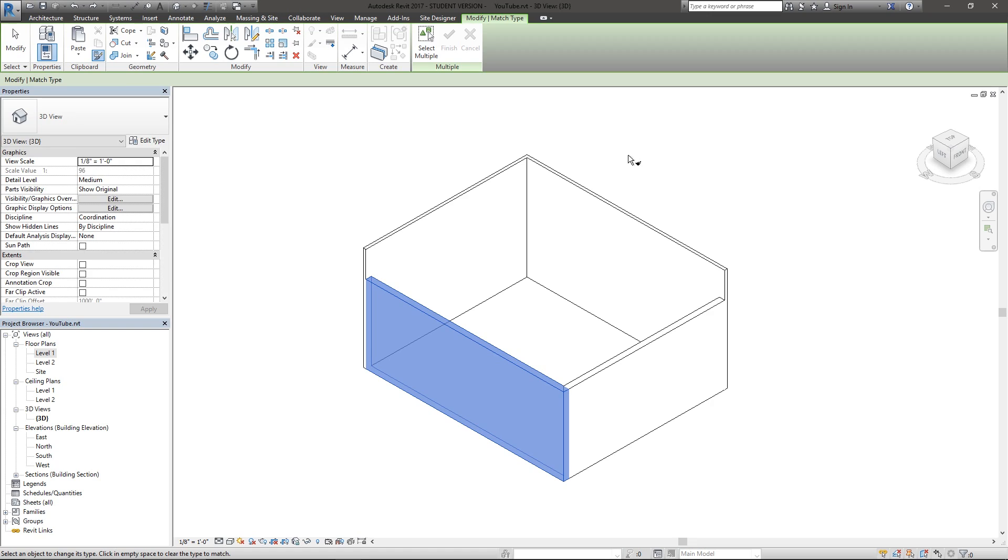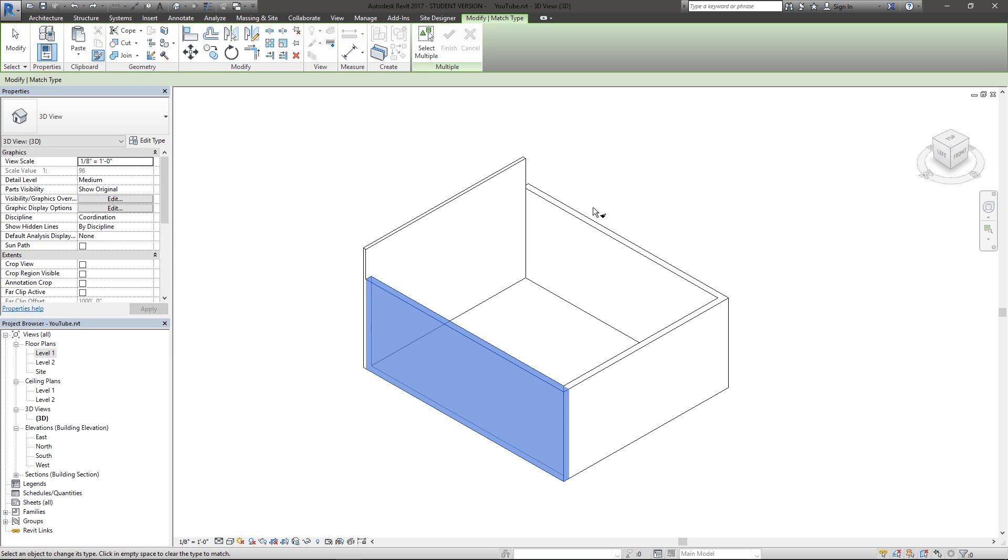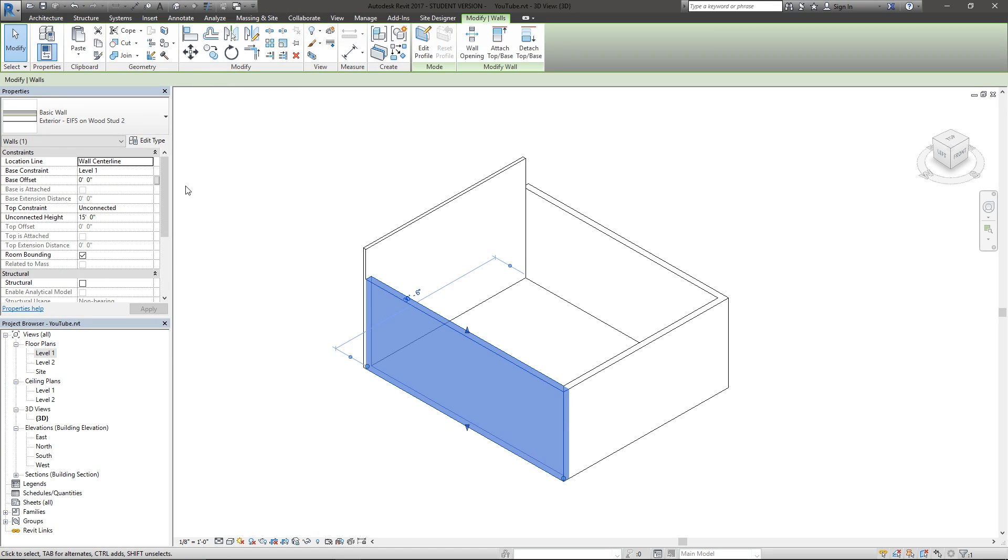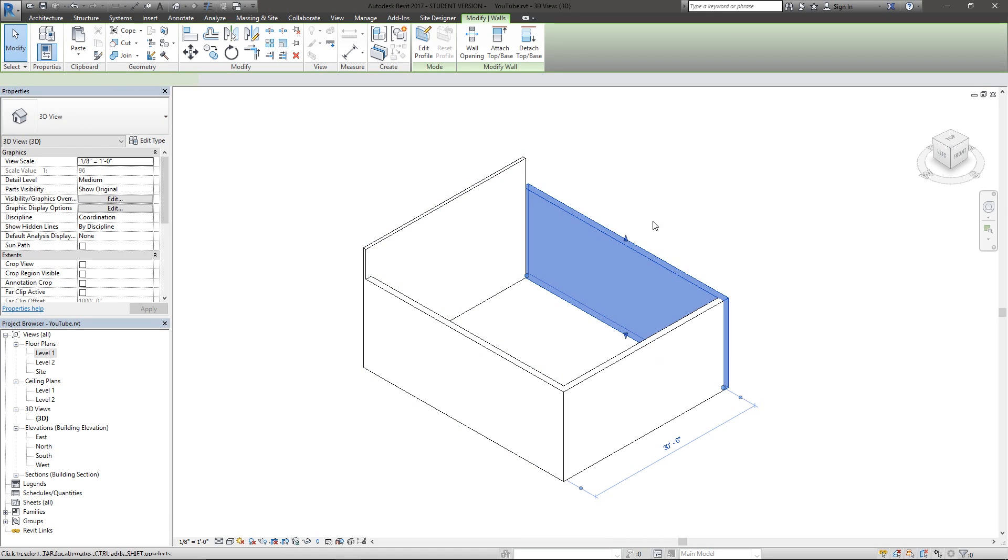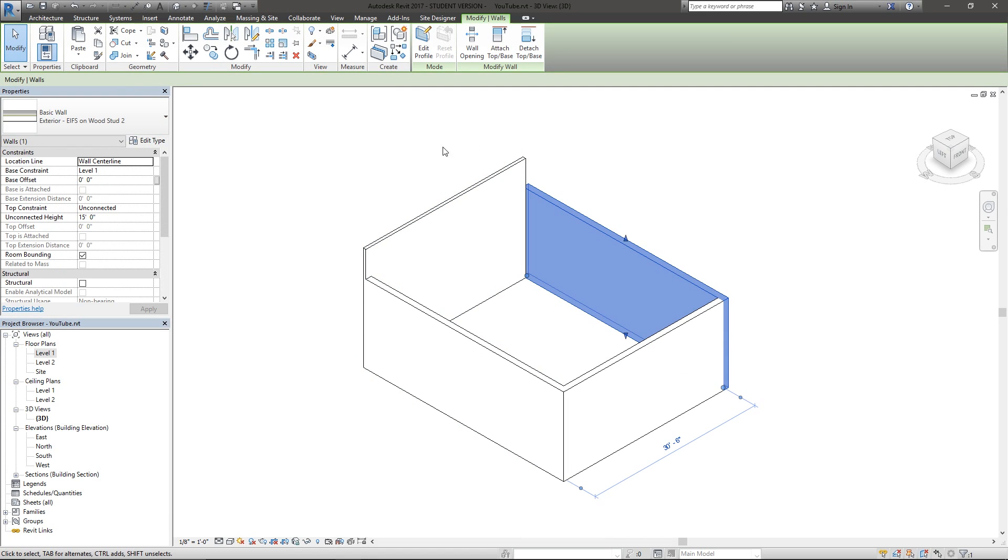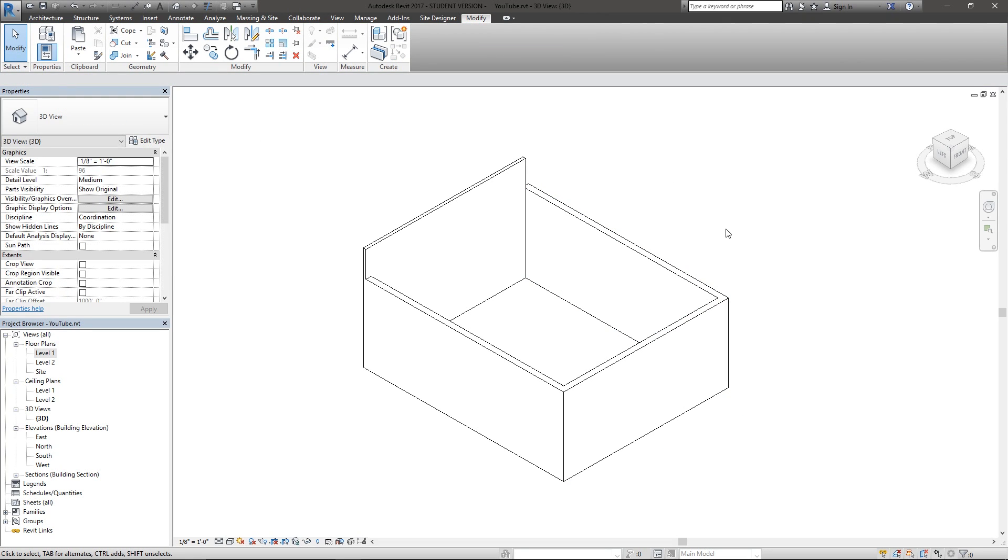The idea of this tool is that it's going to allow us to choose a type of one object, then choose the second type, and it will change it to that first type I selected. Now we can see this wall is now also wood stud 2.